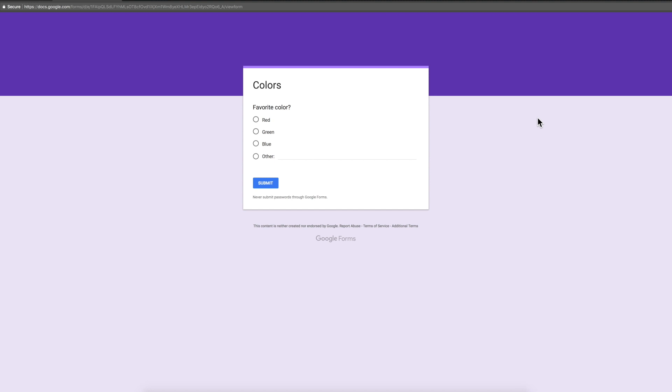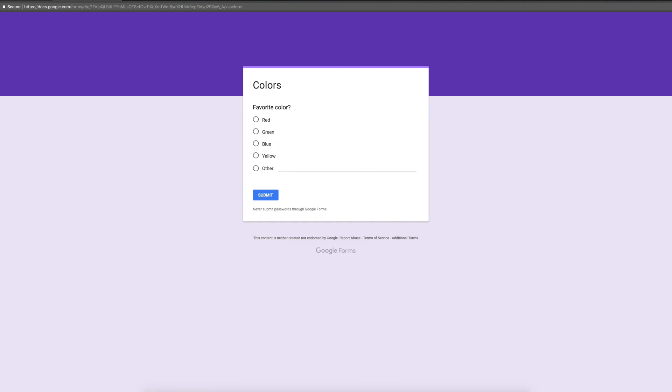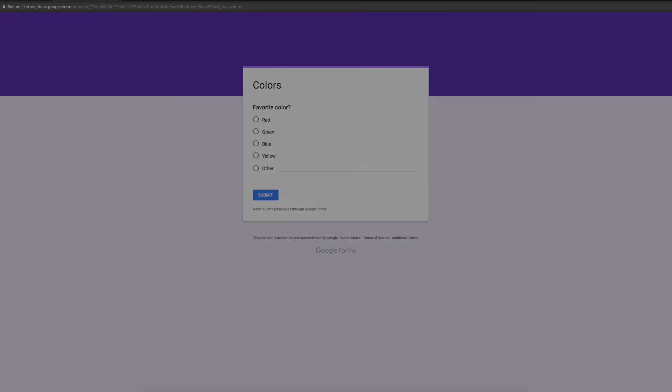I would just recommend previewing the form, submitting an actual response to make sure it's working. Looks good. Alright, you should be good to go. Thanks for watching and let me know if you have any issues with it.